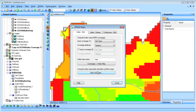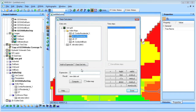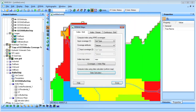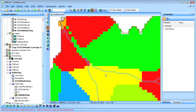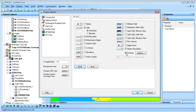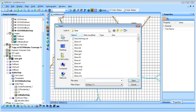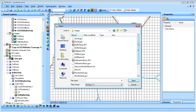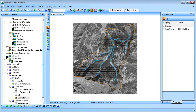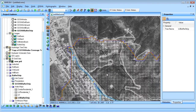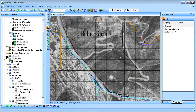A new index map is created from the LU Residential map. An image showing the location of the buffer strip is loaded into WMS, and the cells overlapping the buffer strip are selected and assigned a unique index map ID of 200.